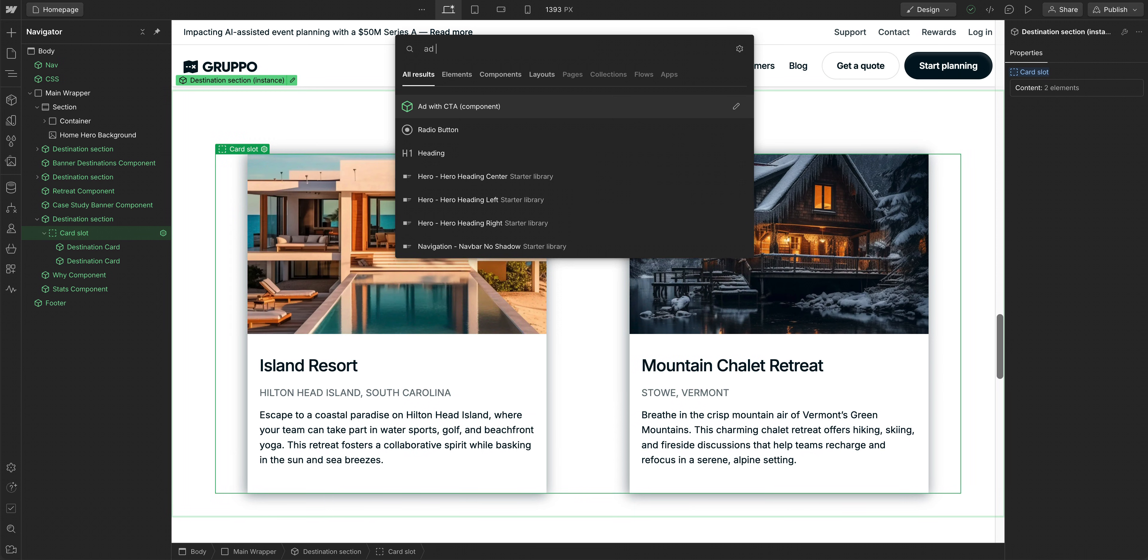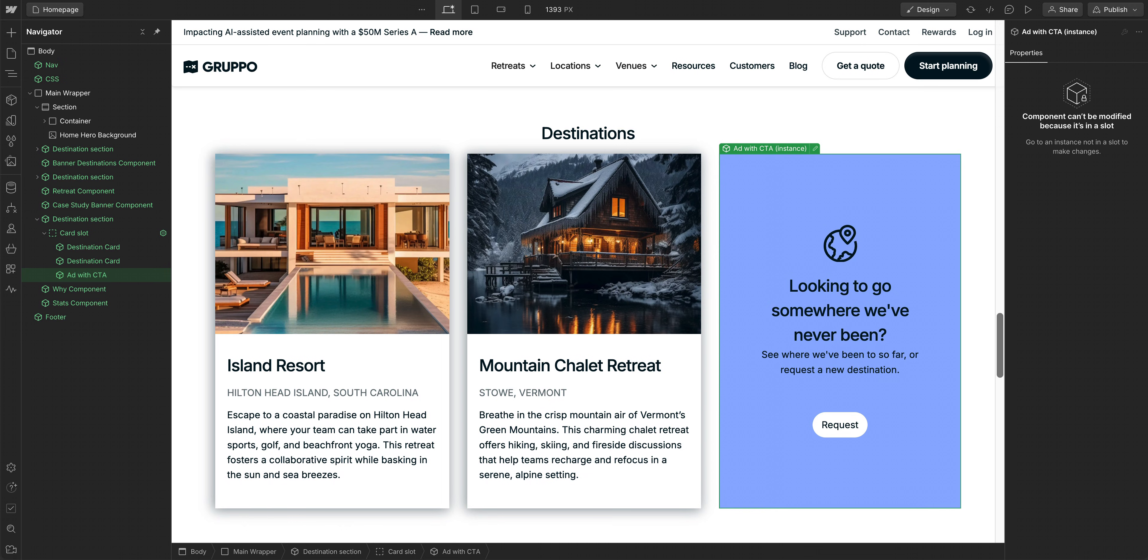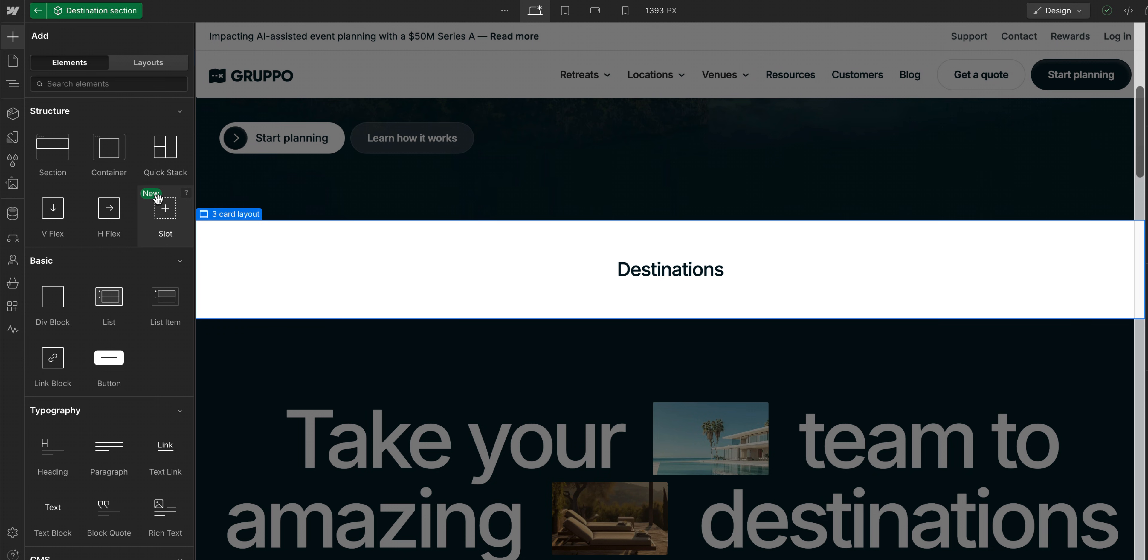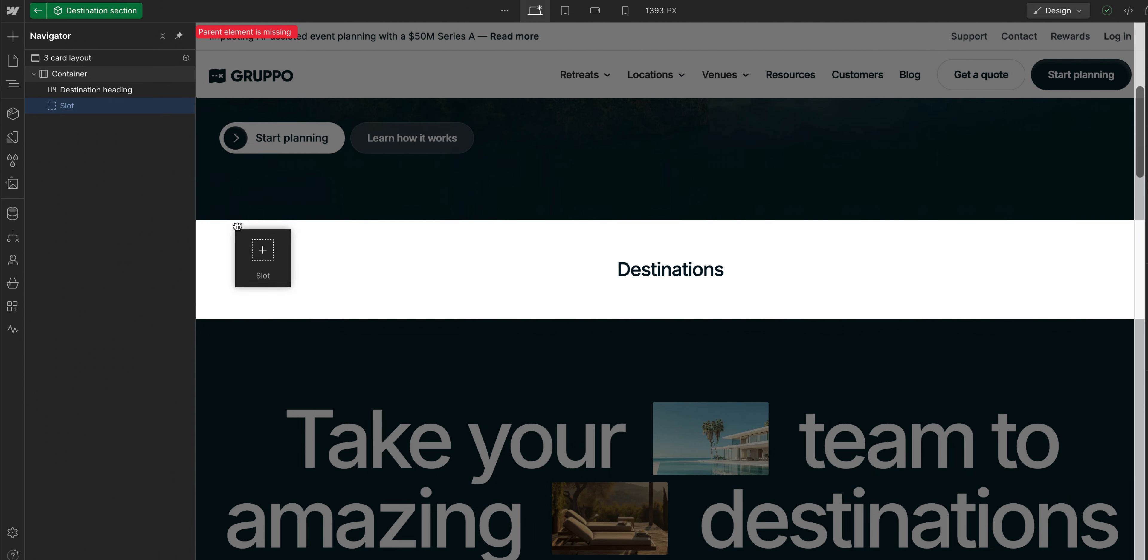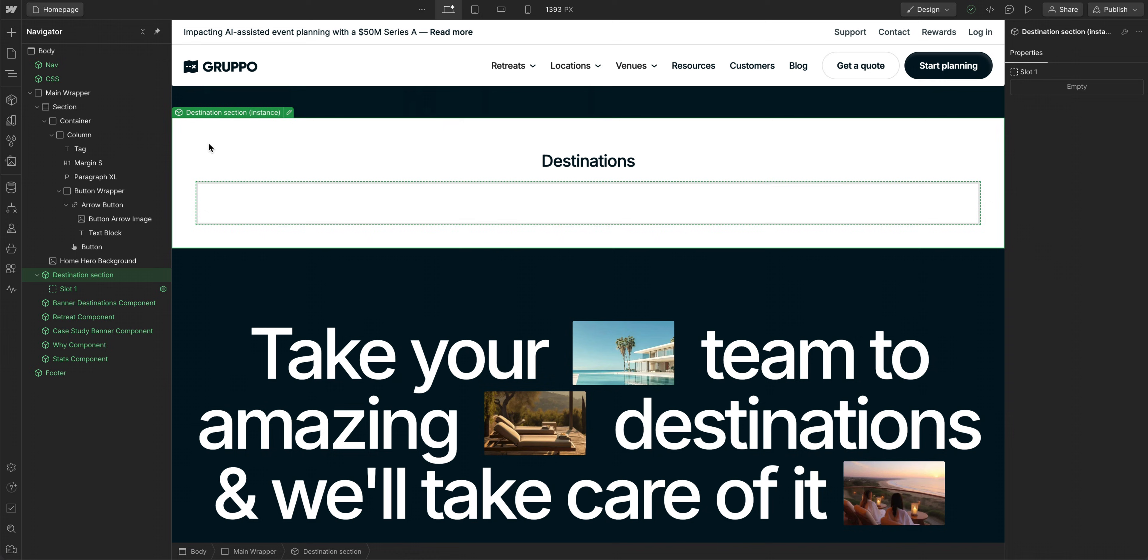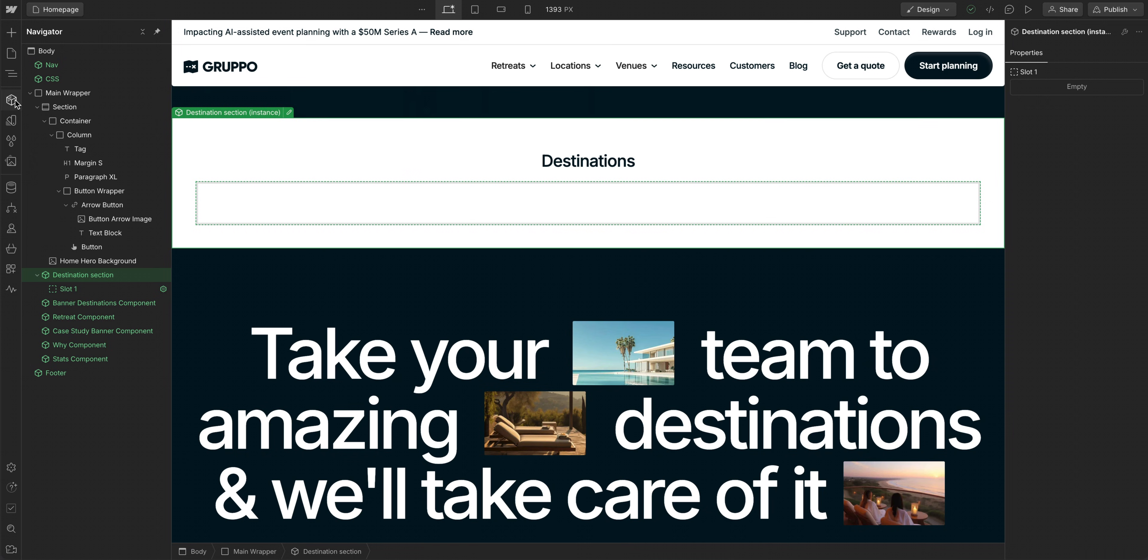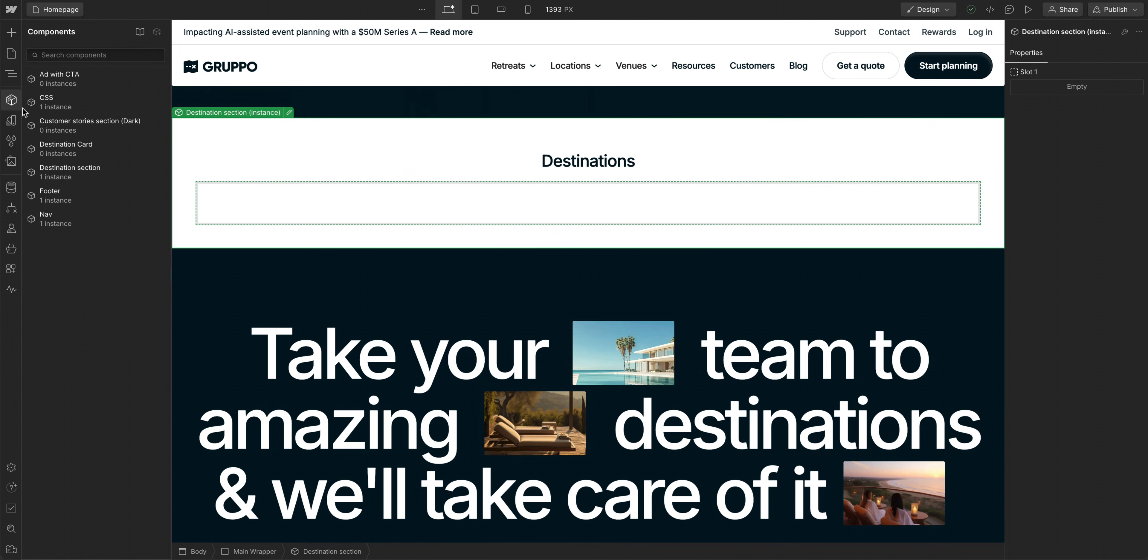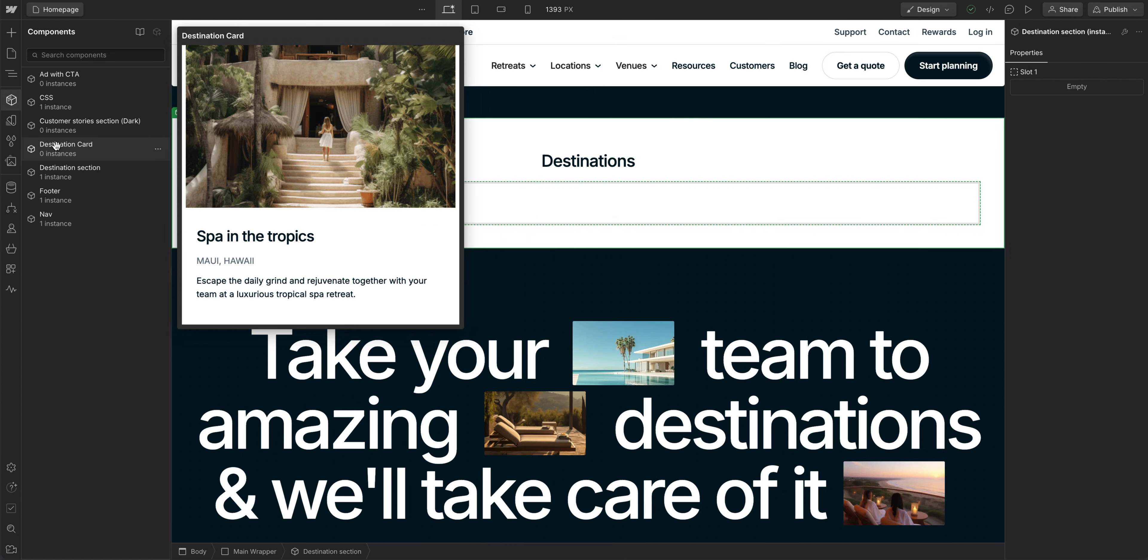But what if I need one instance of a component to contain a different structure, maybe contain a different type of content? With component slots, you can put a placeholder into a component and decide later, when building your site, what other components to put in that slot.